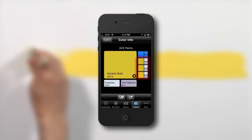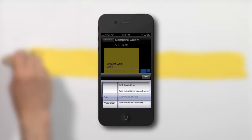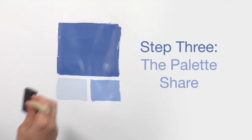Want to compare your color to another manufacturer? No problem. Paint Pro cross-matches to everybody who's anybody in paints and stains. Now it's time to get some opinions, or share with your team, using Step 3: The Palette Share.